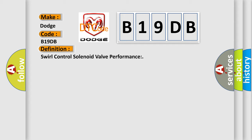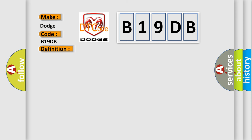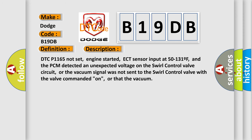And now this is a short description of this DTC code. DTC P1165 not set, engine started, ECT sensor input at 50 to 131°F, and the PCM detected an unexpected voltage on the swirl control valve circuit, or the vacuum signal was not sent to the swirl control valve with the valve commanded on, or that the vacuum.